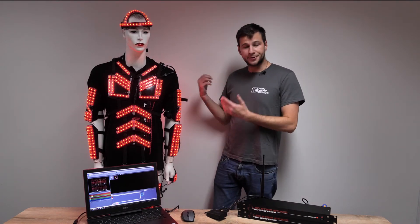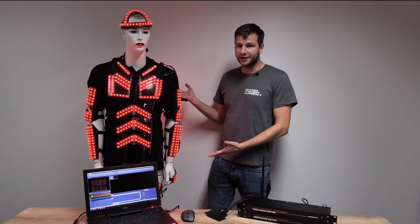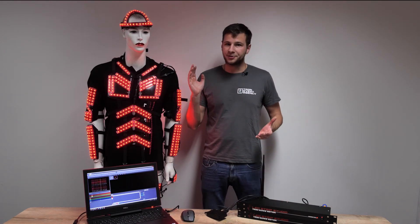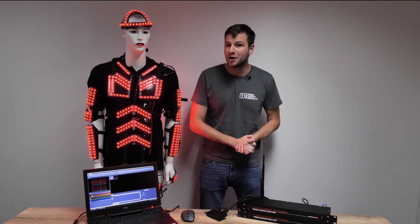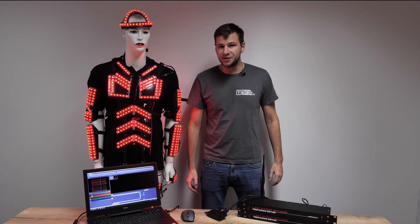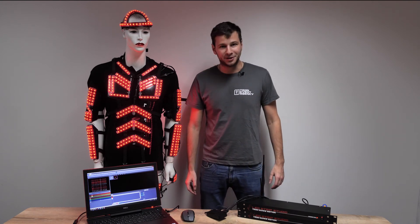As we can see, our suits are working, so it means we are ready to go for the show. Thank you very much for watching and see you in the next video.